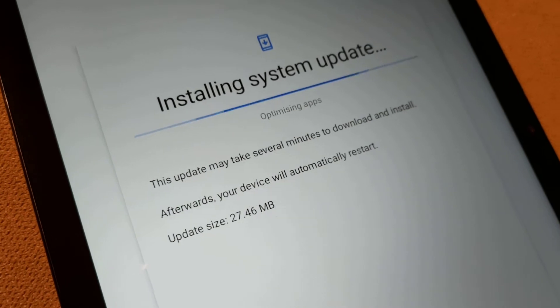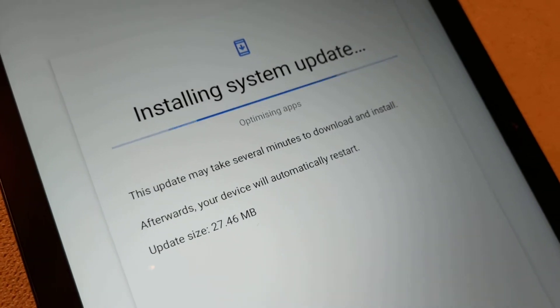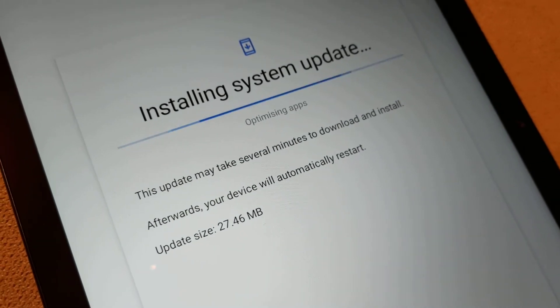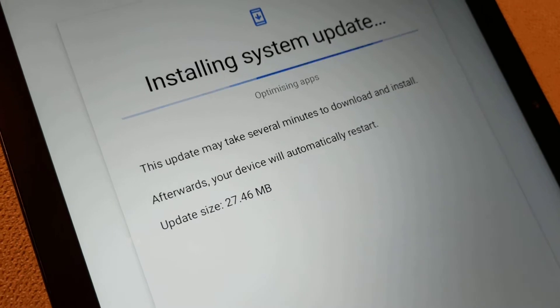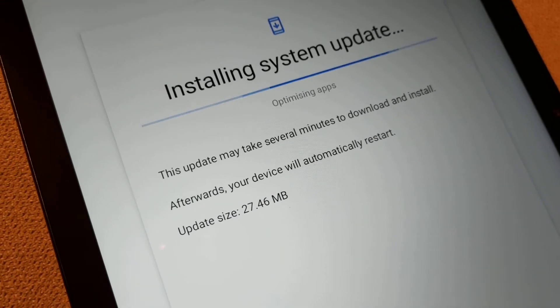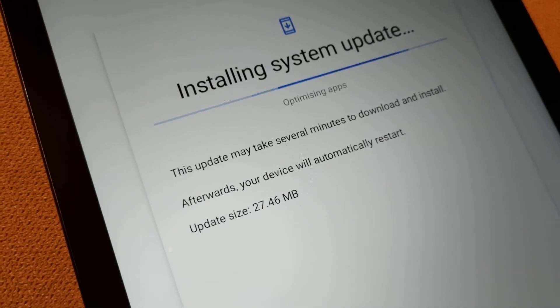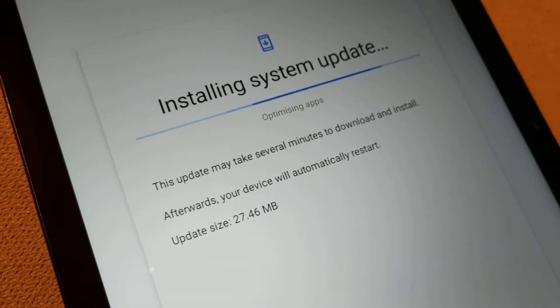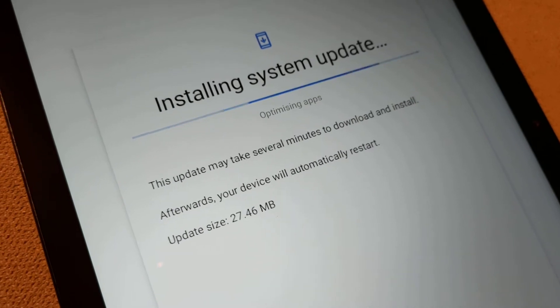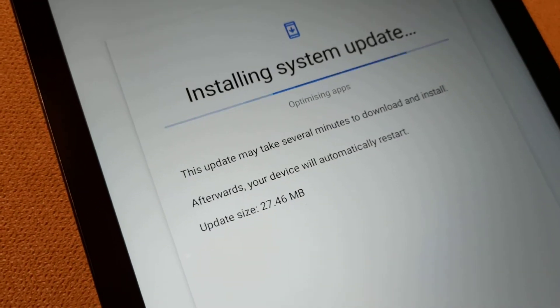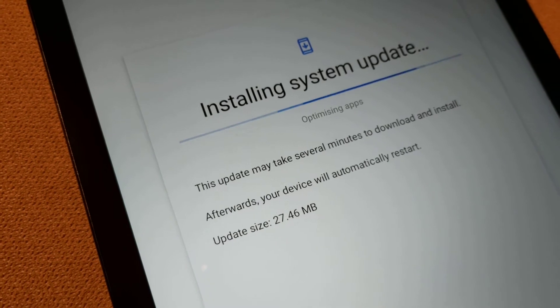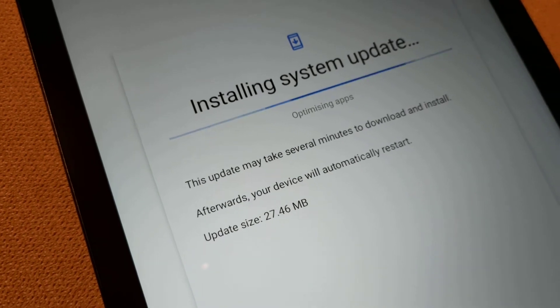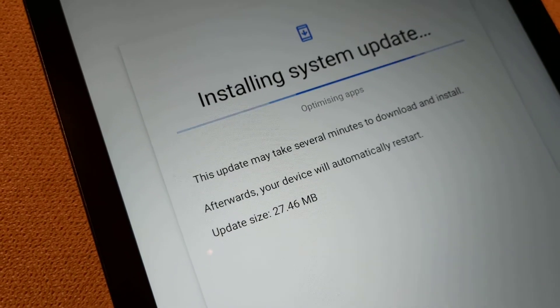It's installing its second update now and optimizing the apps. Quite what apps I'm not entirely sure because I haven't actually installed anything on it yet. I haven't set up my Google account. I'm guessing those are the pre-installed apps. Most of which will be coming off.